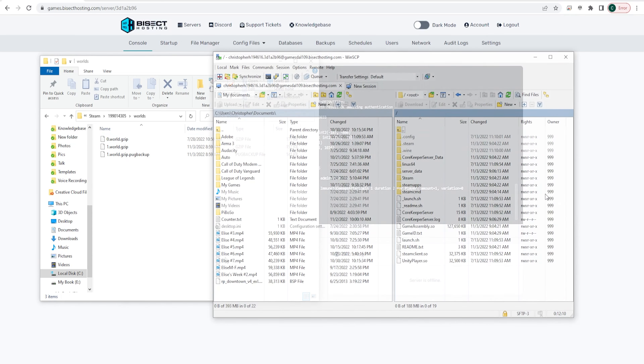Now we're going to connect our server to an FTP client. For this example we're going to use WinSCP.